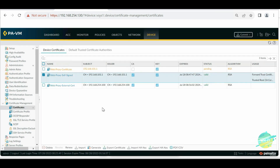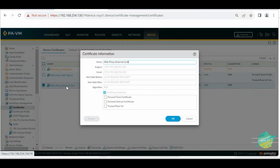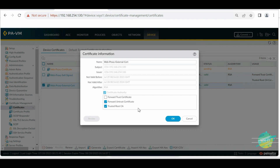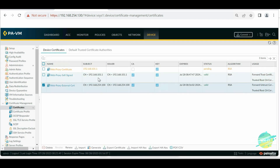For the external CA certificate, we need to select 'Forward Untrust Certificate' — we do not select the 'Trusted Root CA' option for this one. Click OK. We have now generated the certificates and selected the required options for this firewall to work as a web proxy.